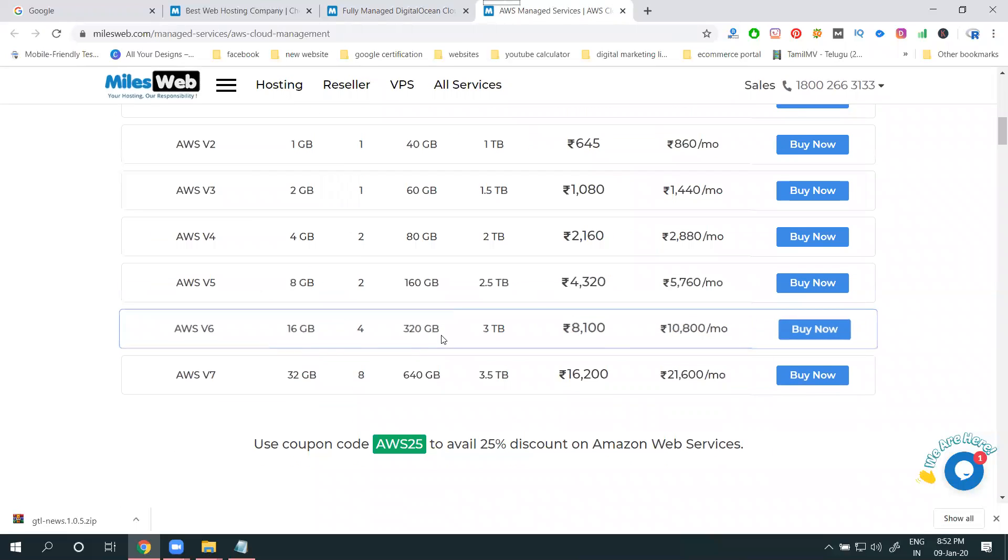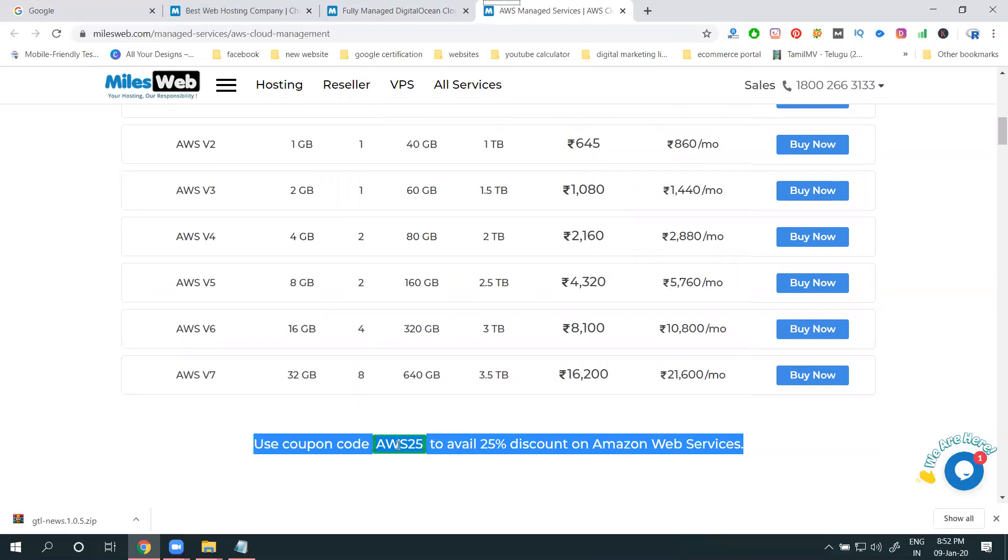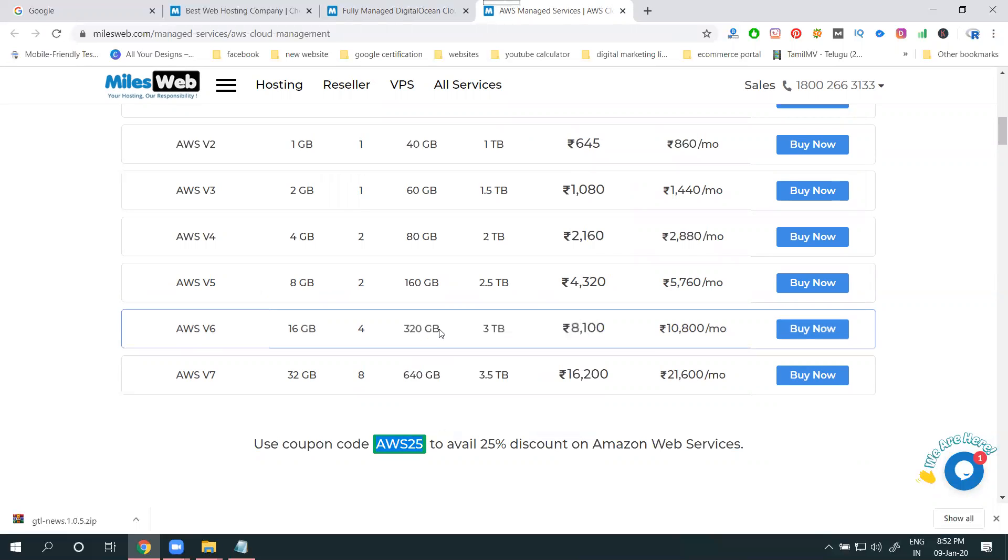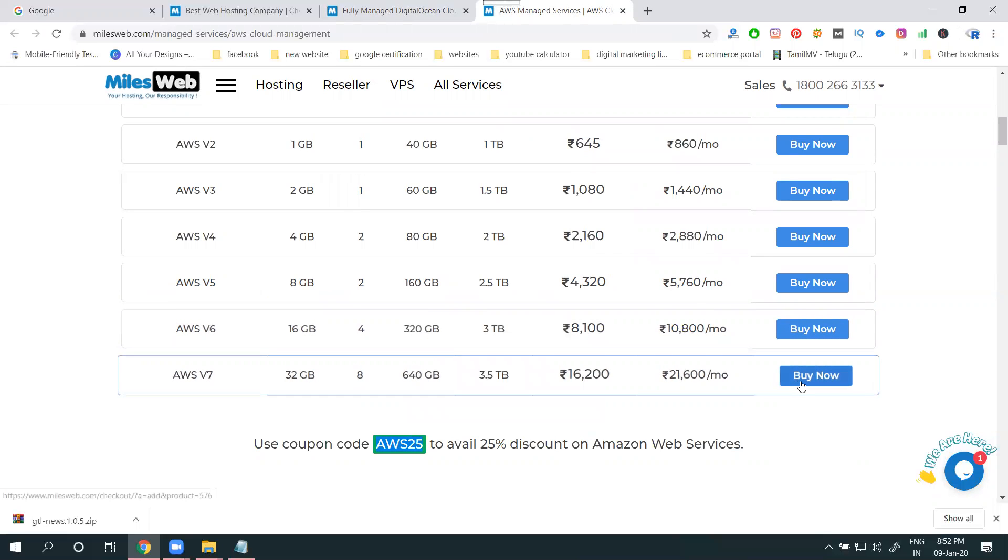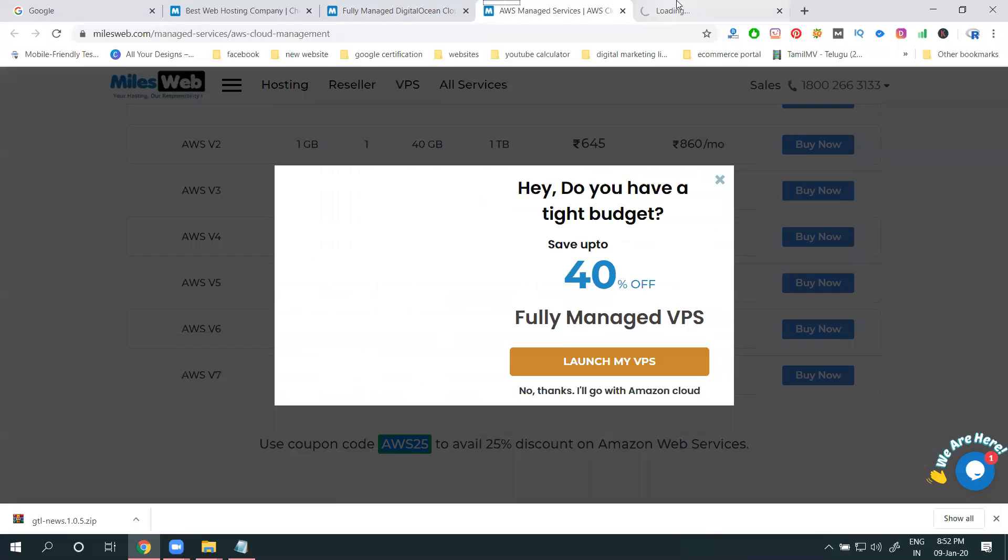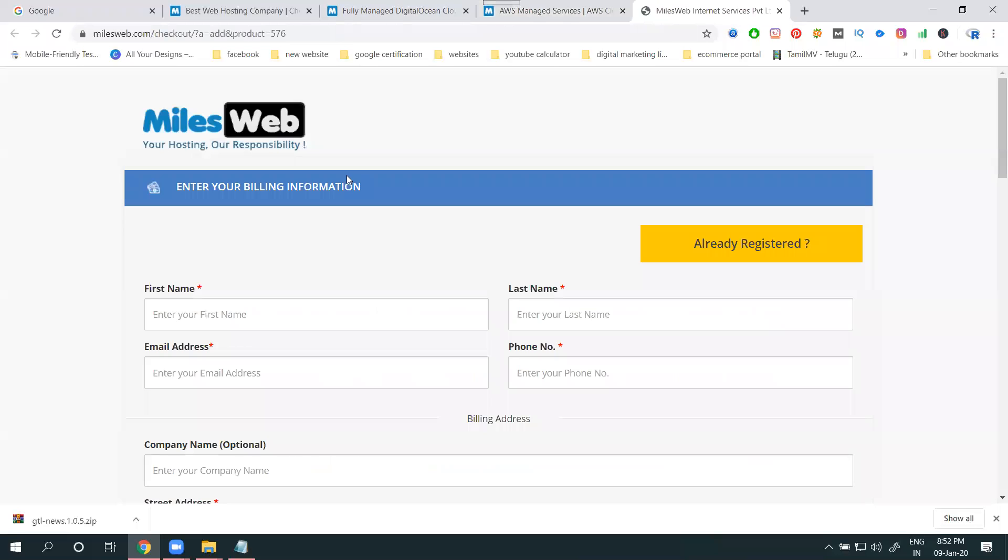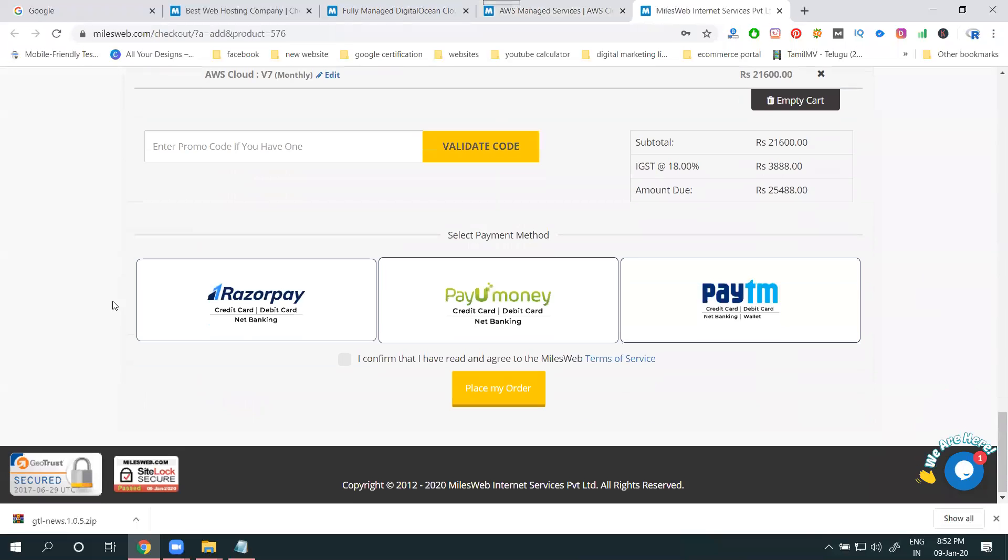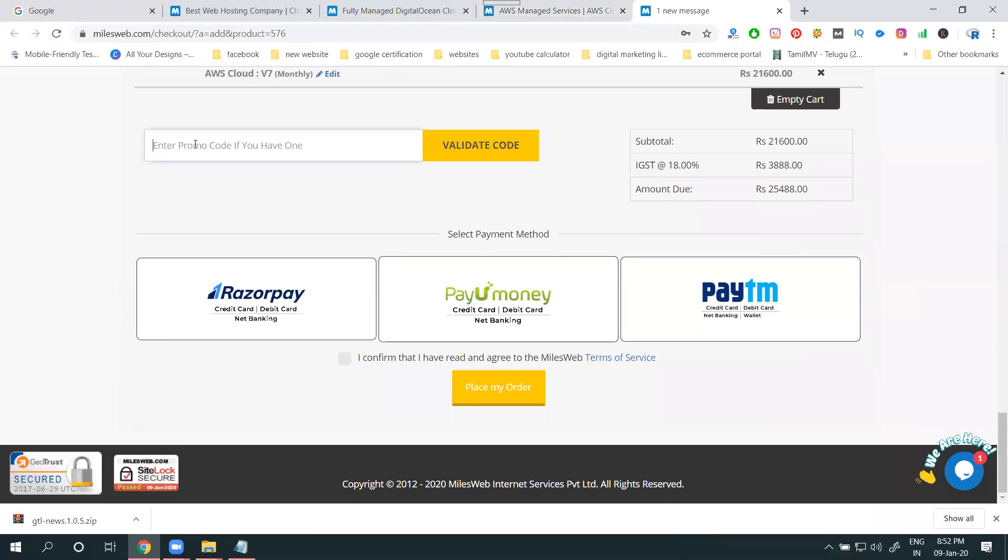They give discount here - AWS 25. I'll go this package. First I'll check it out - promo code valid.